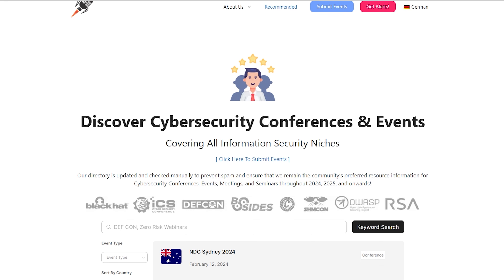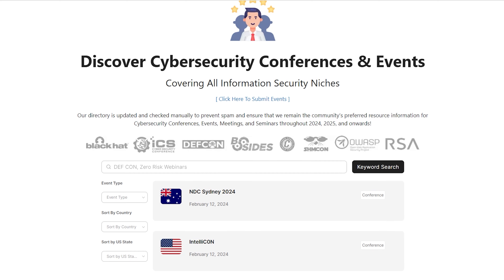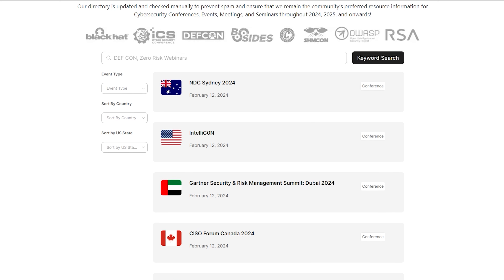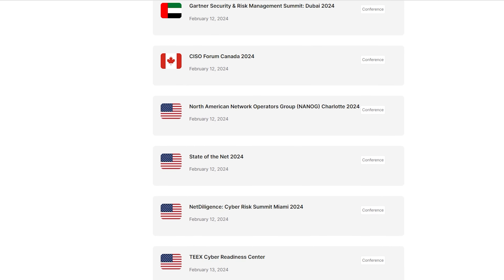If you're particularly interested in conferences, you can check out infosecconferences.com — also linked below — for a full list of conferences. You can filter for your area and they always have updated information. If there are any in your area, you should definitely go.